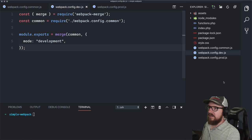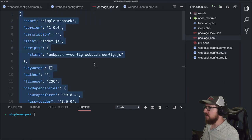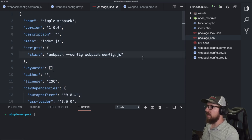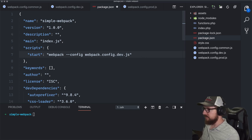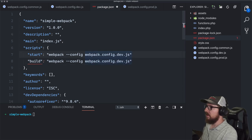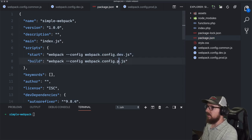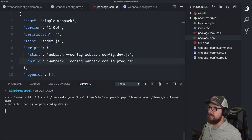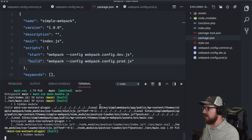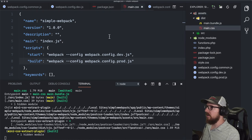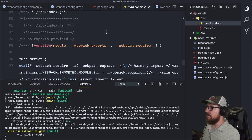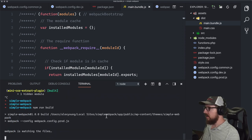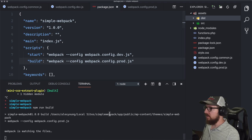Now we need to update our package.json, because start is not going to call a file that doesn't exist anymore. We want start to call the dev version and we'll create another script called build to call the production version. If we run npm run start we should get unminified CSS and unminified JavaScript, and if we run npm run build it calls the other config file.